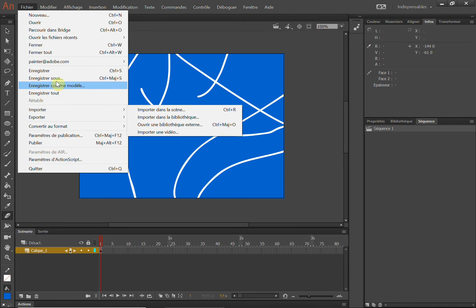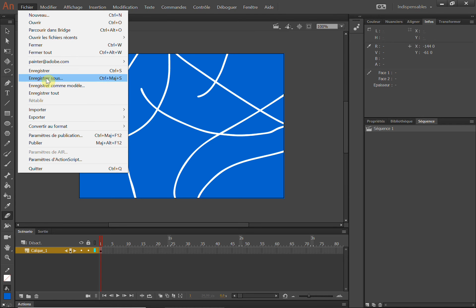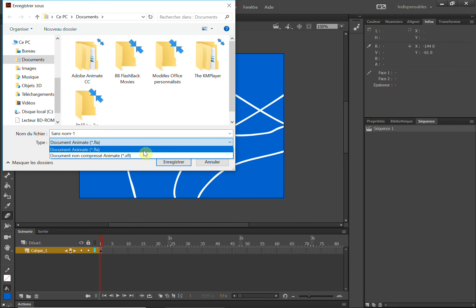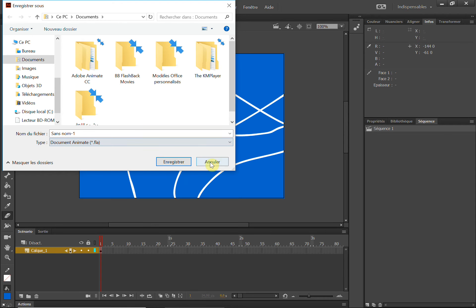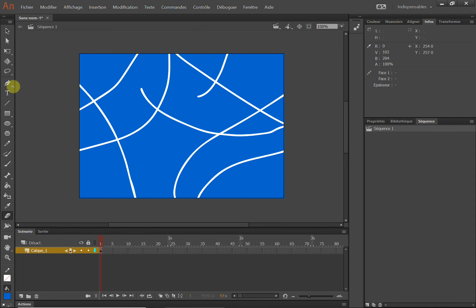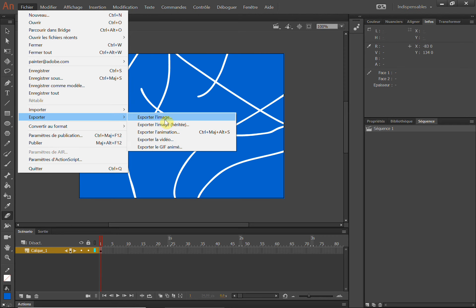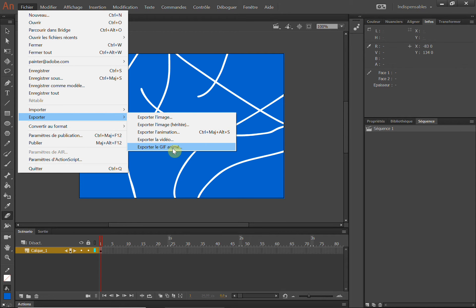هو لا يختلف عن البرامج العادية، في العادة نذهب إلى Enregistrer Sous ثم نختار الصيغ، ولكن هنا لن تجد شيئاً، نذهب إلى Export فنجد هنا: Image، Animation، Video، وGIF animé.